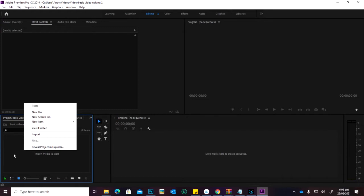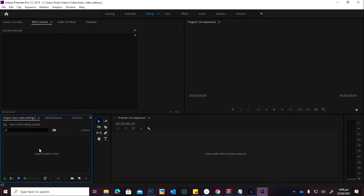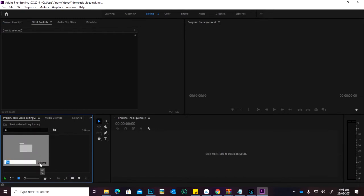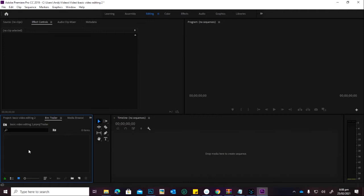To create folders, you right-click within the space. First, let me go to the program — you have the program monitor where you see what you're doing, you have the timeline, and some software calls it a library. You have the project panel, and here we have other controls: the source video, effect controls, audio mixer — they're all there. The first thing to do is create a folder. You can right-click and click on New Bin, or click the folder icon. I'm going to name this 'Trailer.' Then I double-click on it to open it.